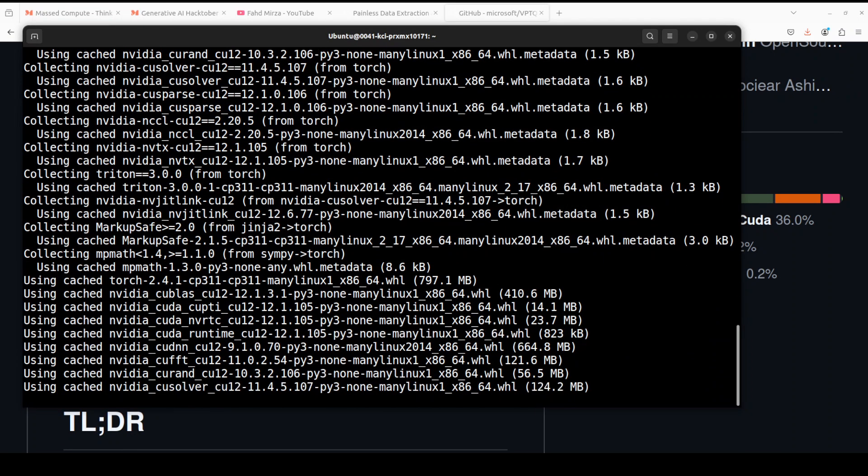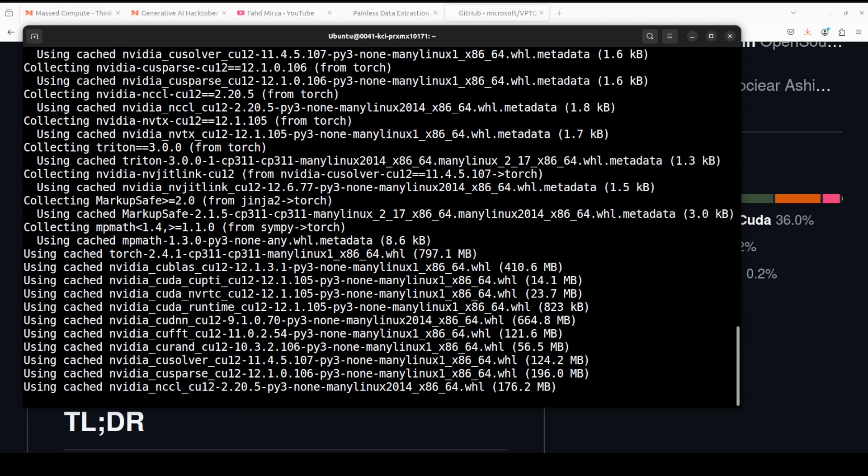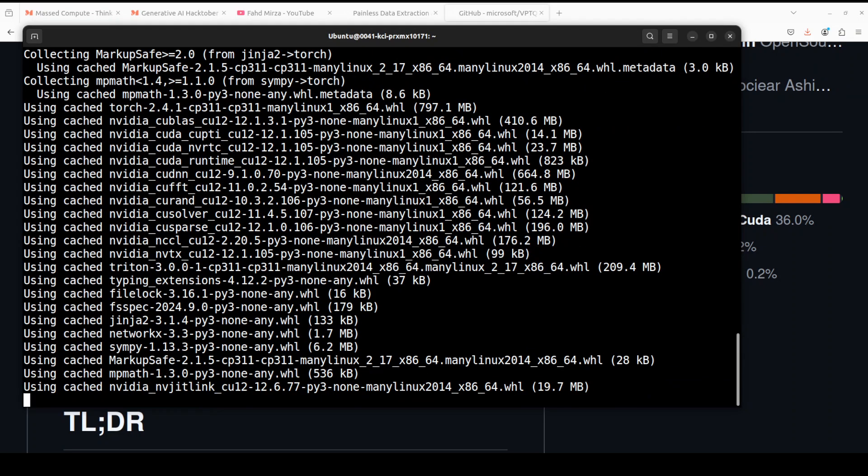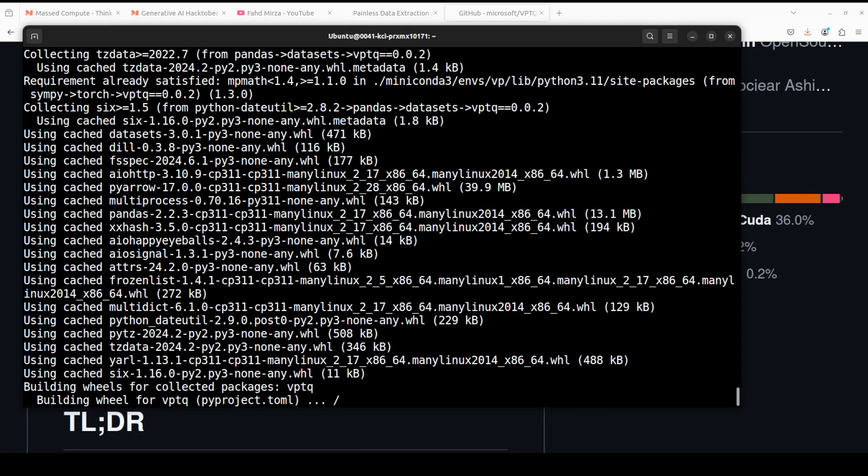Let's wait, this is going to take a couple of minutes. It is still building the wheel for VPTQ and this is going to take big time so let's wait for it.